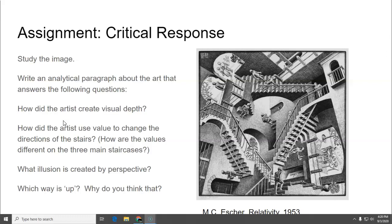So I don't want you to tell me what it means or anything like that. Just write a paragraph that answers how did the artist create visual depth? How did the artist use value to change the direction of the stairs? And how are the values different on the three main staircases? What illusion is created by perspective? Which way is up and why do you think that? Next week we will be on to something else.